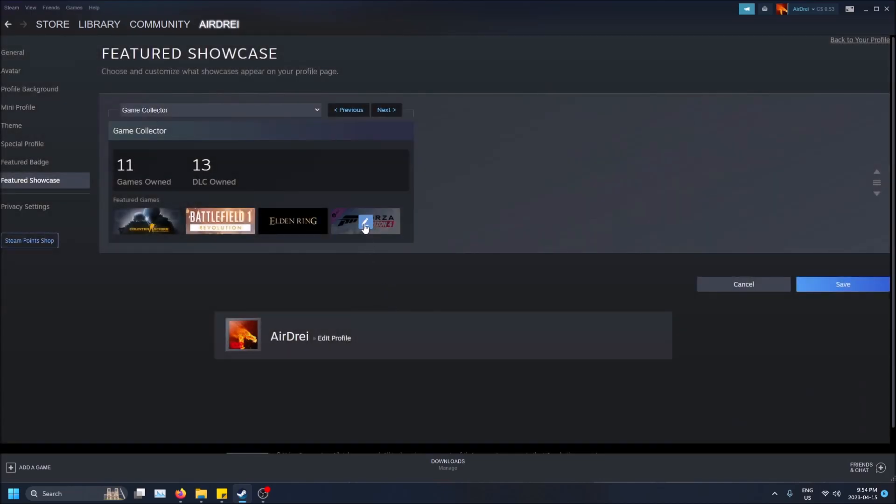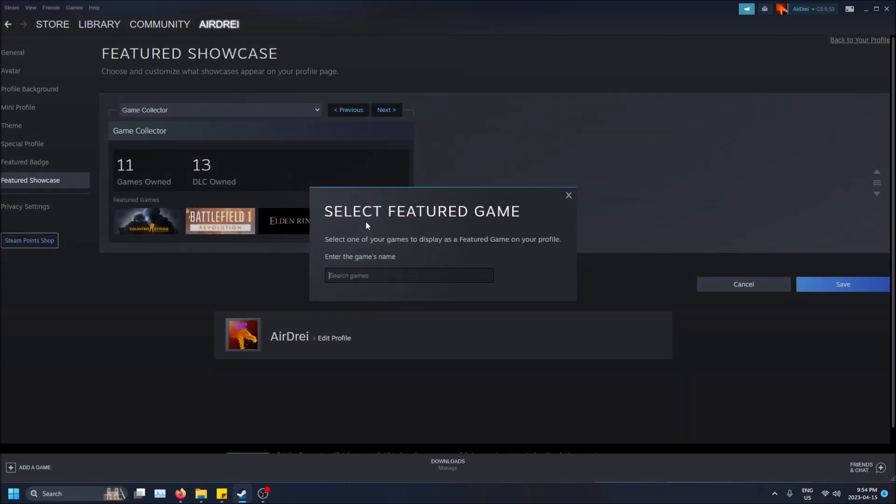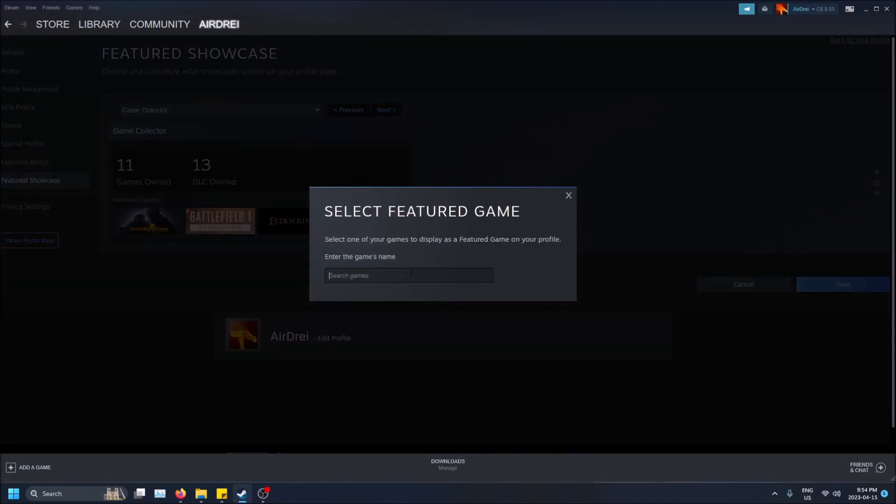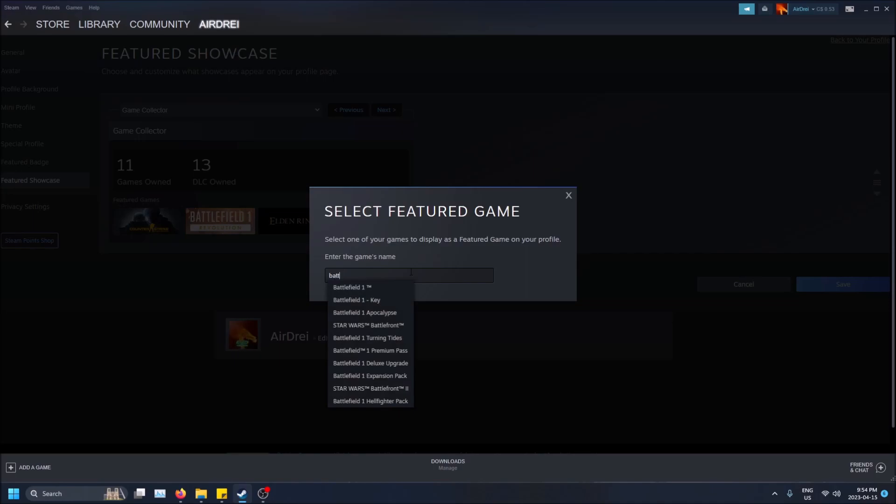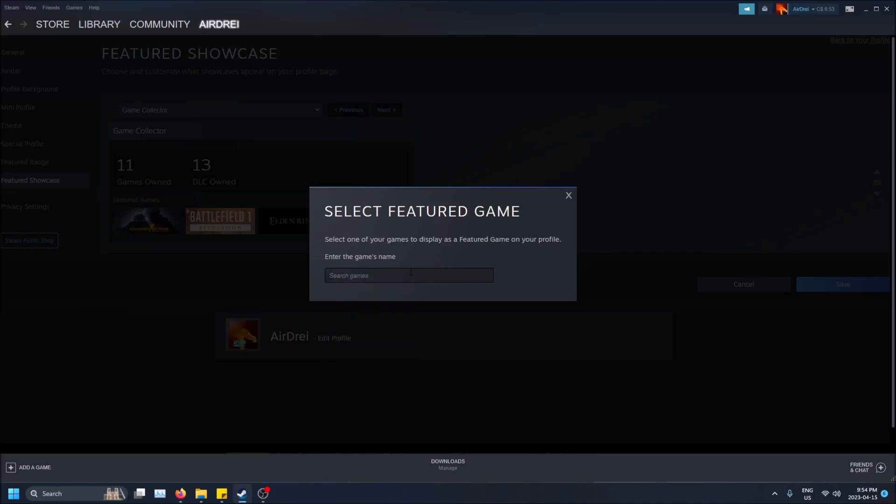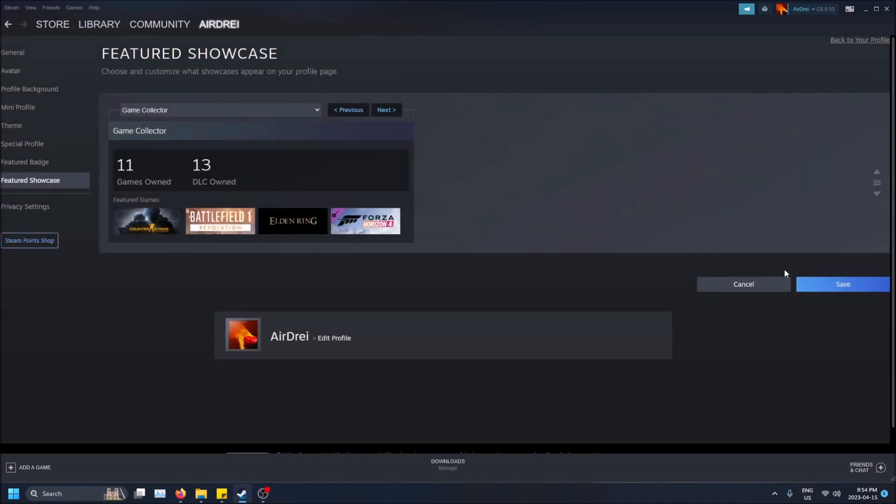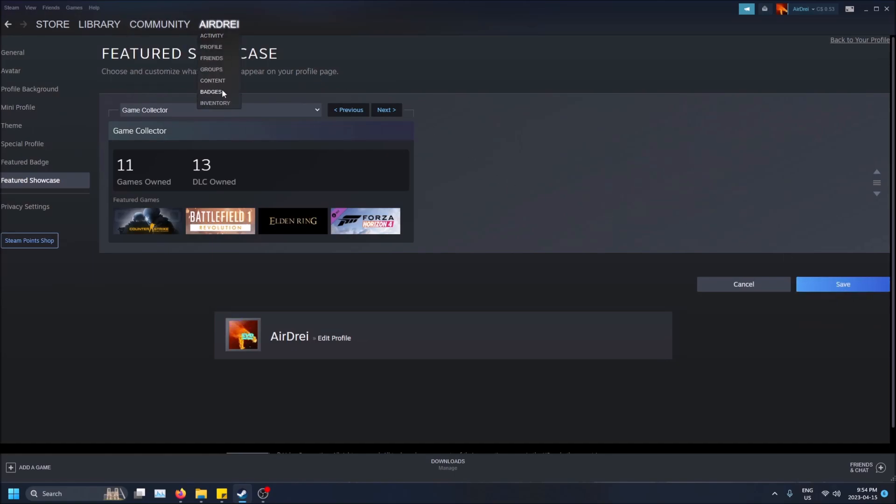If you pick them, this one has a working thumbnail. Maybe Battlefield just didn't finish the job there. Anyways, let's just save this and then if I go back to my profile.